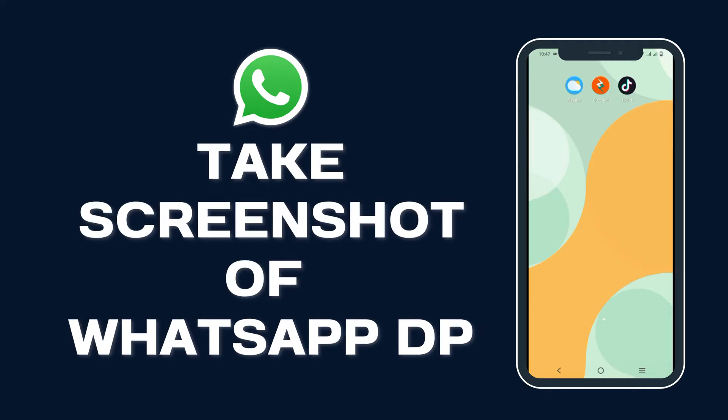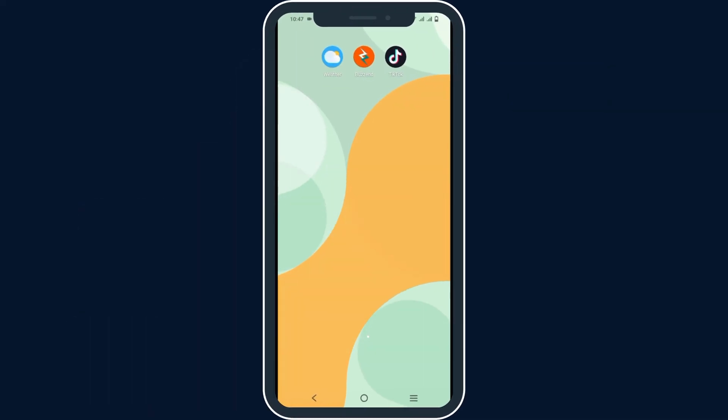How to take screenshot of your WhatsApp DP. Hello everyone and let's get started.